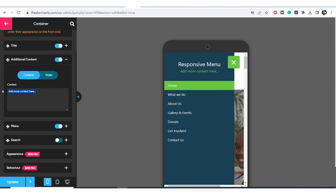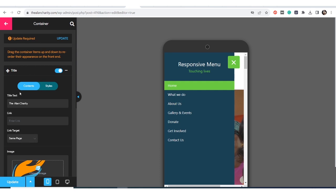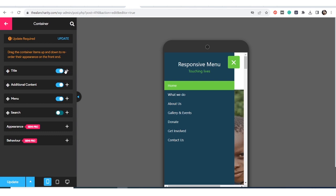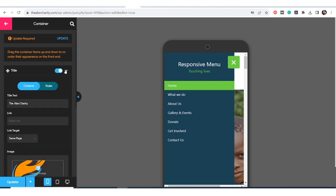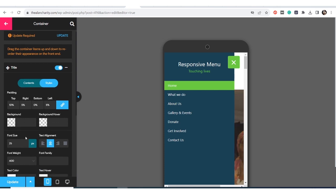For additional content, I just want to use the tagline of the organization I'm designing this website for — 'Touching Lives.' Then if you click on Style, you can style it and do whatever you want. Most of the things I did aren't showing yet simply because I haven't updated. These are the styles — you can choose the background for your title.